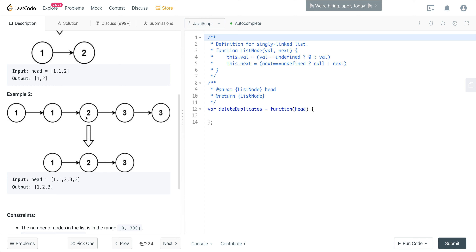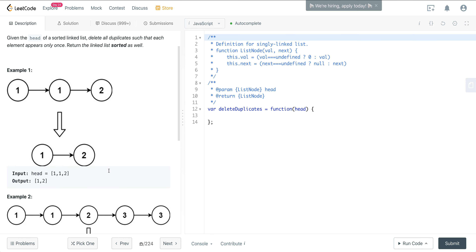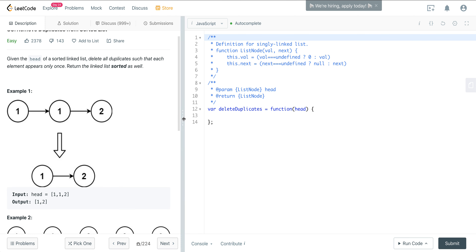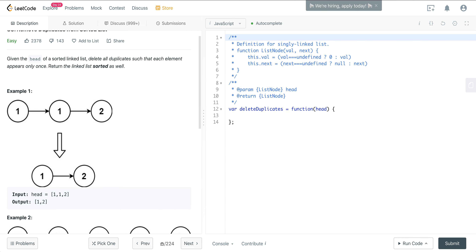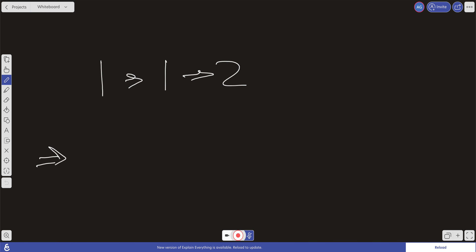In the second example we have 1, 1, 2, 3, 3. We want to remove this duplicate 1 and one of these 3s, so we return 1, 2, 3. Let's jump over to the conceptual explanation. Here we have a list of 1, 1, and 2, and we want to return a list of 1 and 2.